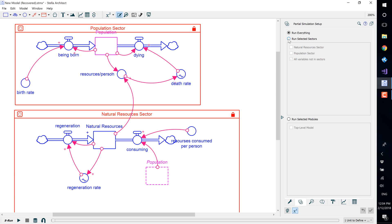Select 'Run Selected Sectors' and then select the sector you would like to run. We will select the population sector. Uncheck all variables not in selectors.